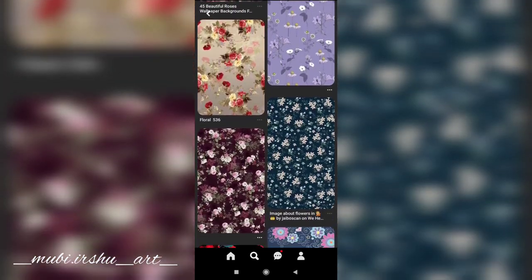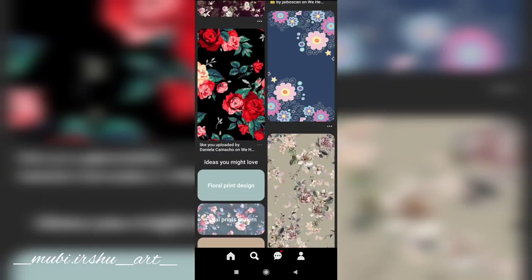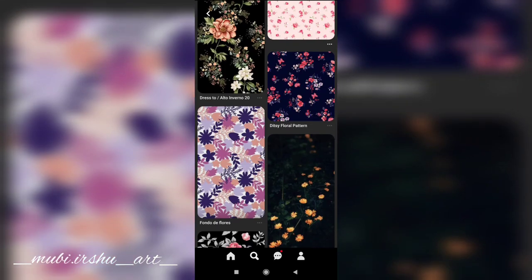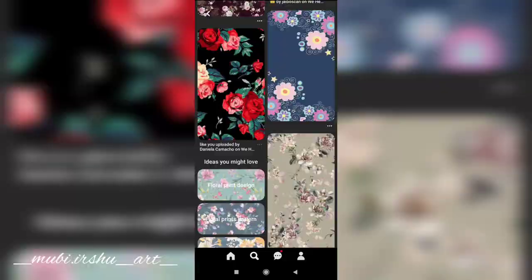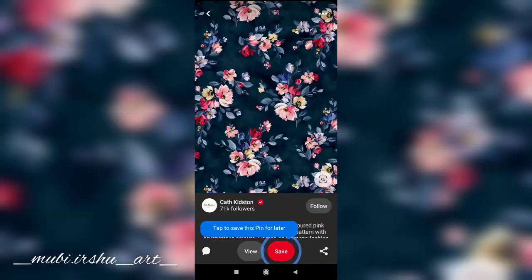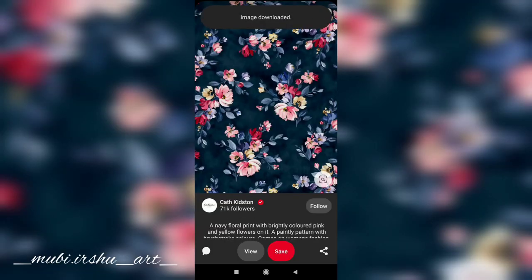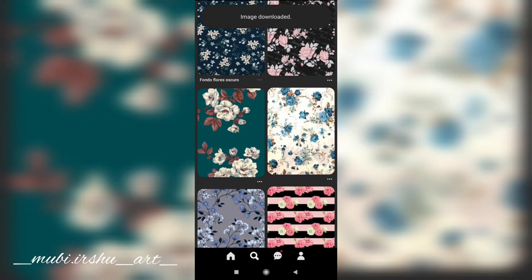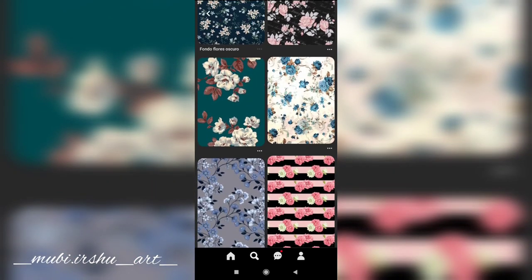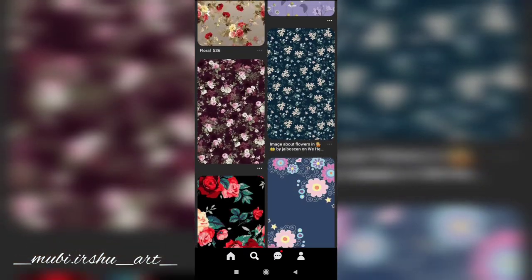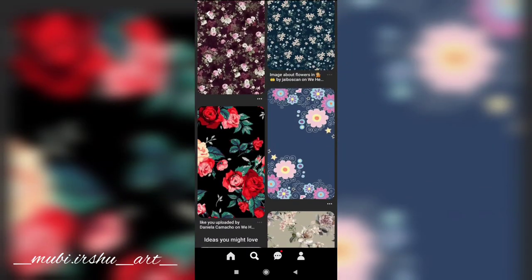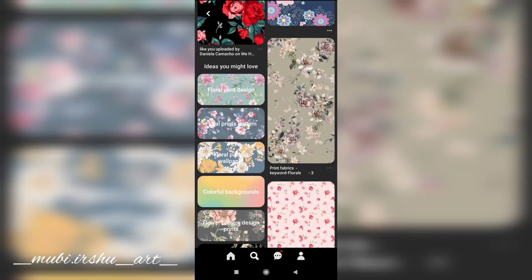If you want a color change in the background, click the 2D button. We will download the image. You can select the sheets and download the sheets.